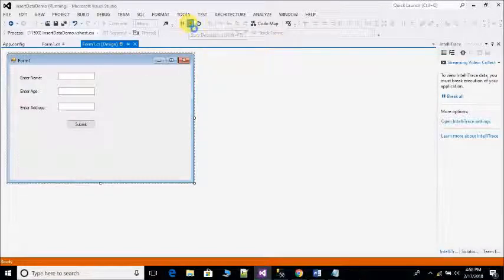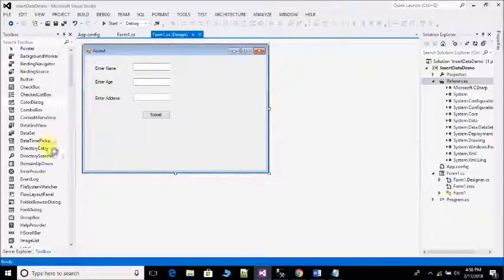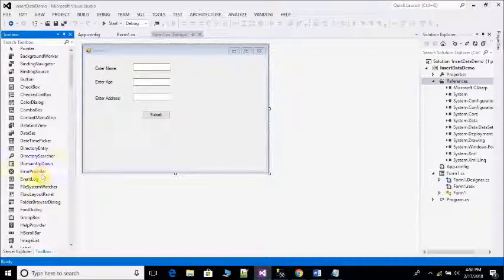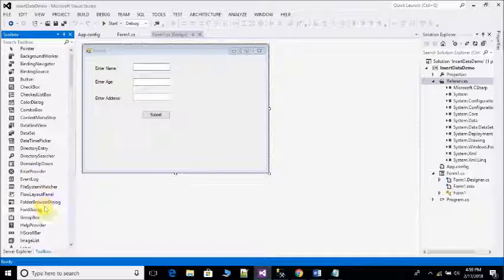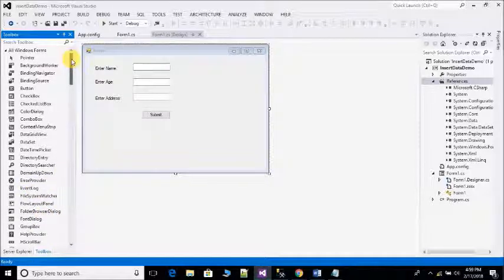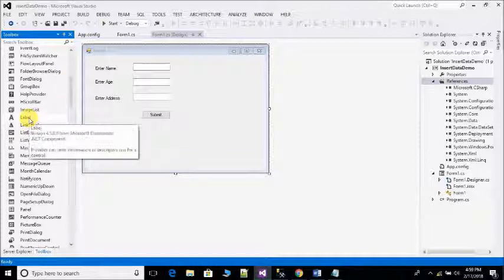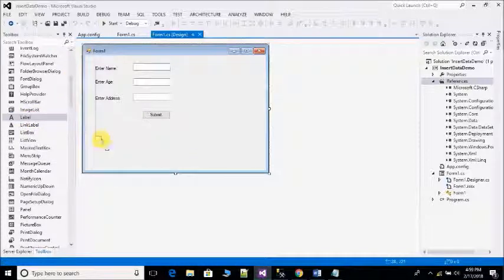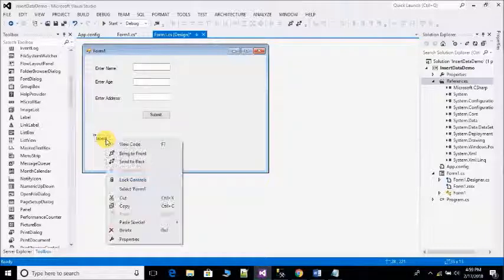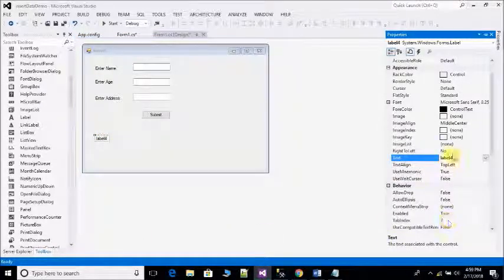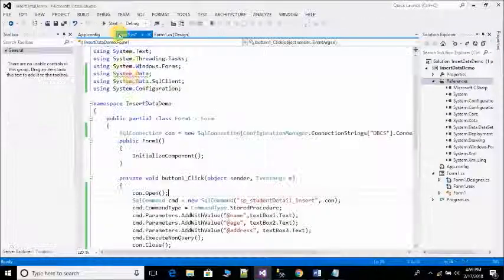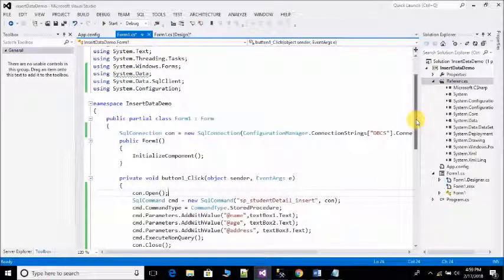If you want to give any message, drop one label. Open property, remove the text. Label4. And open code behind file Form1.cs.